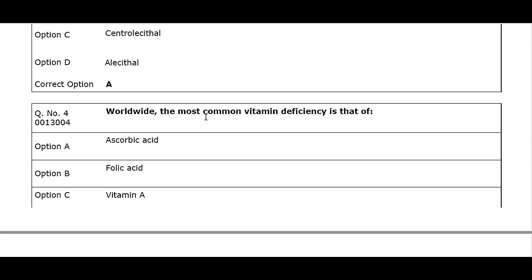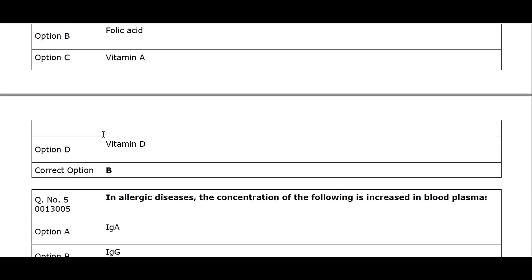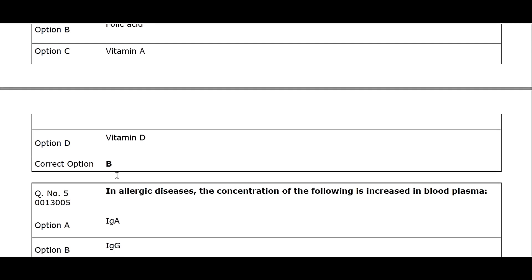Q4. Worldwide, the most common vitamin deficiency is that of: Option A. Ascorbic acid. Option B. Folic acid. Option C. Vitamin A. Option D. Vitamin D. Correct option B.